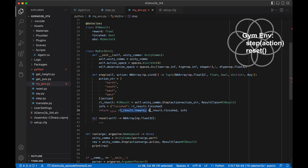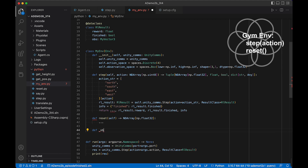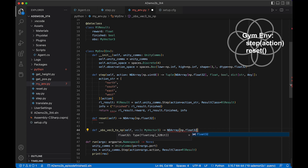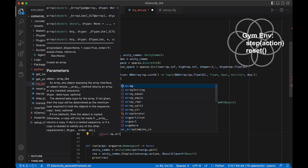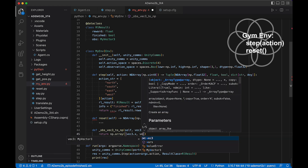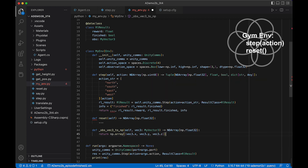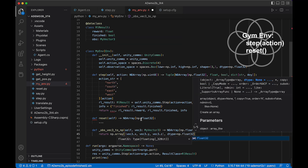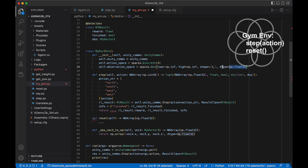Since we need to return an observation from both step and reset, let's create a helper method called _obs. It takes a vec3 of type MyVector3 and returns an NDArray containing float32. We simply create an ndarray from vec3.x, vec3.y, and vec3.z. We must provide dtype=np.float32 — otherwise it defaults to float64, which won't match the declared observation space.